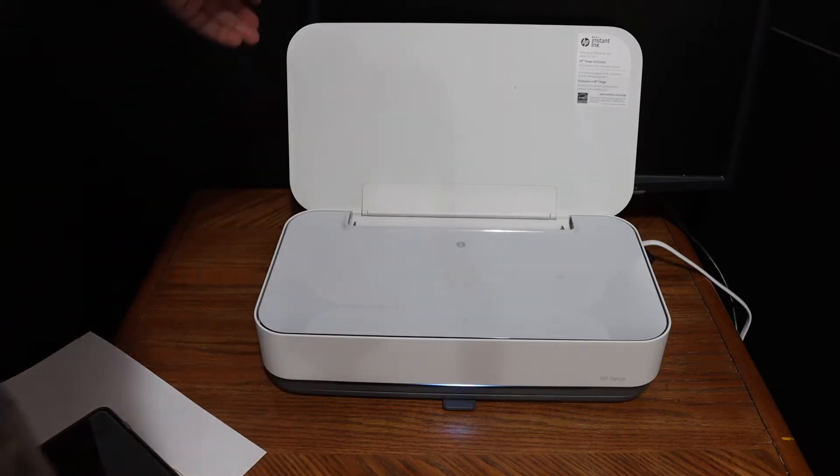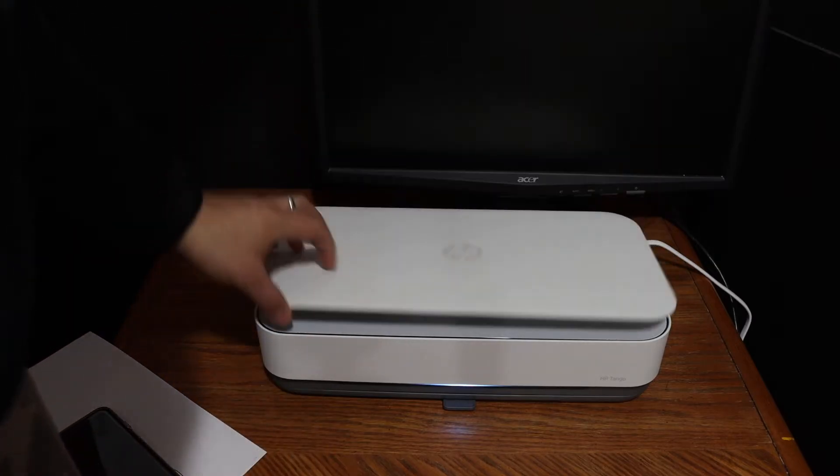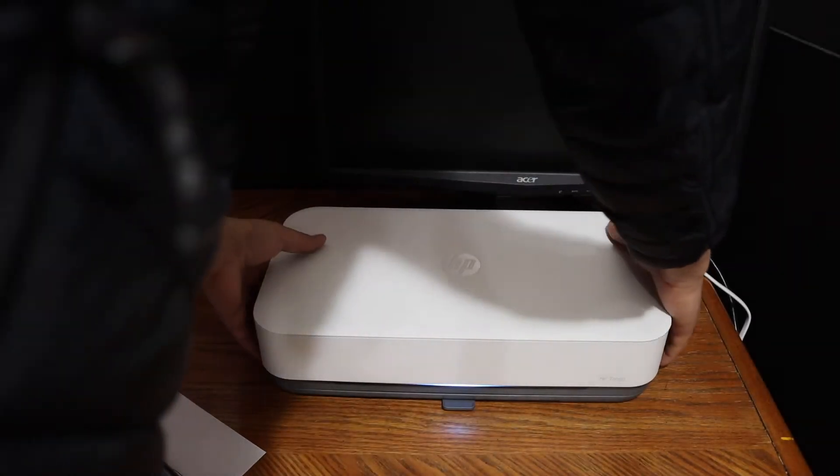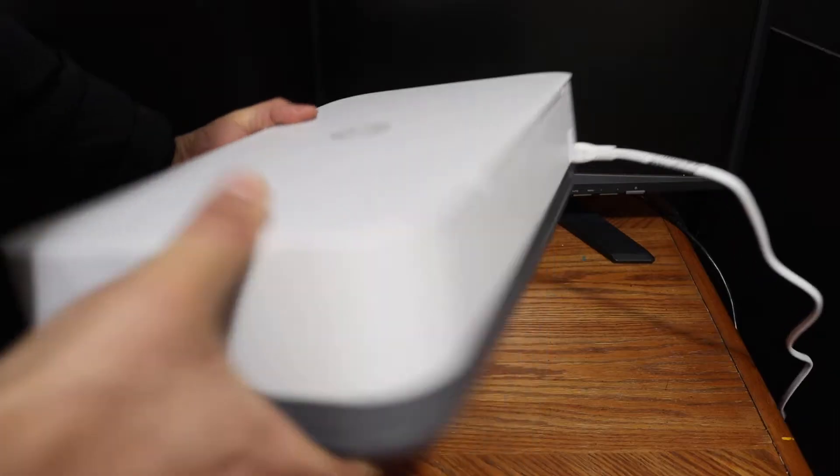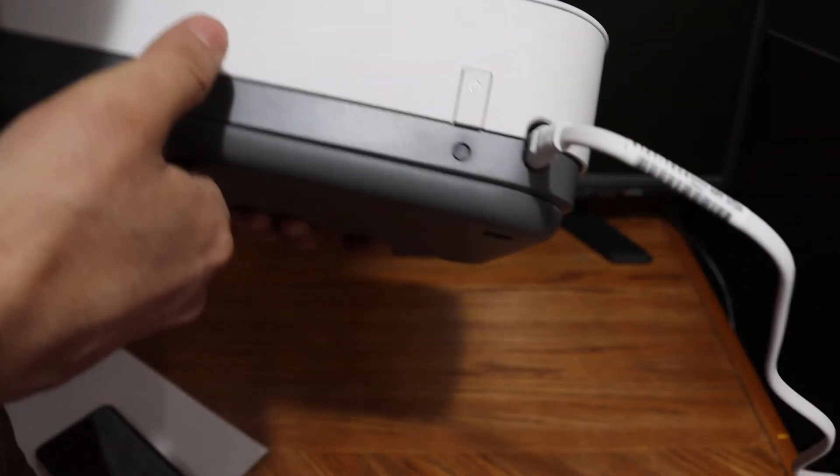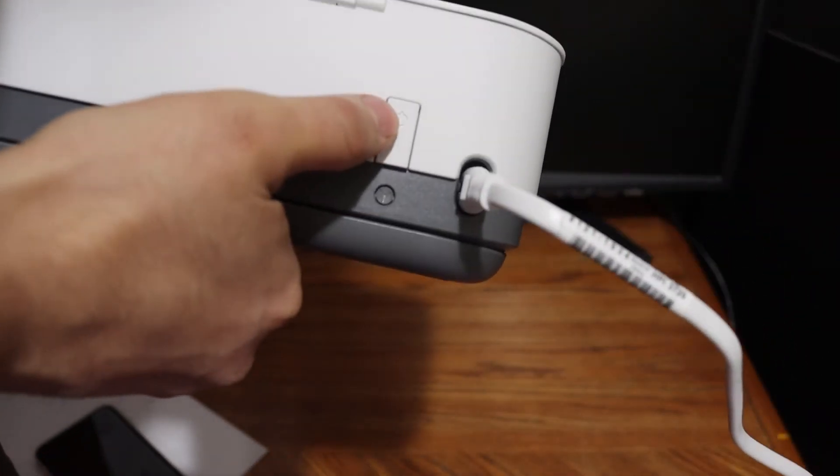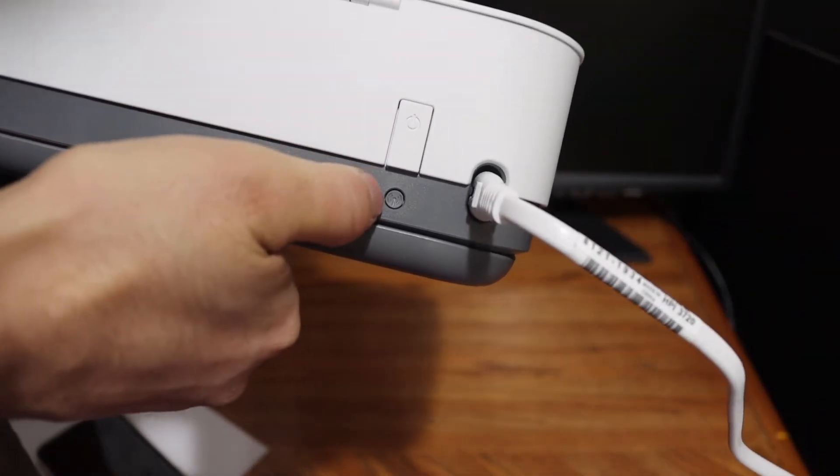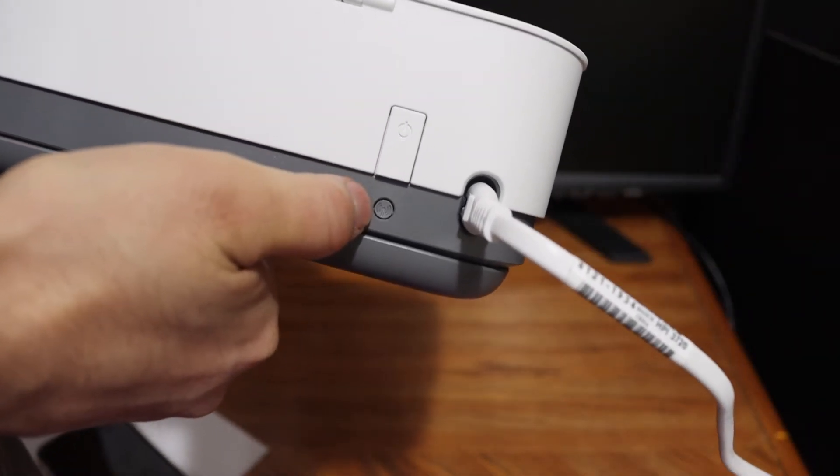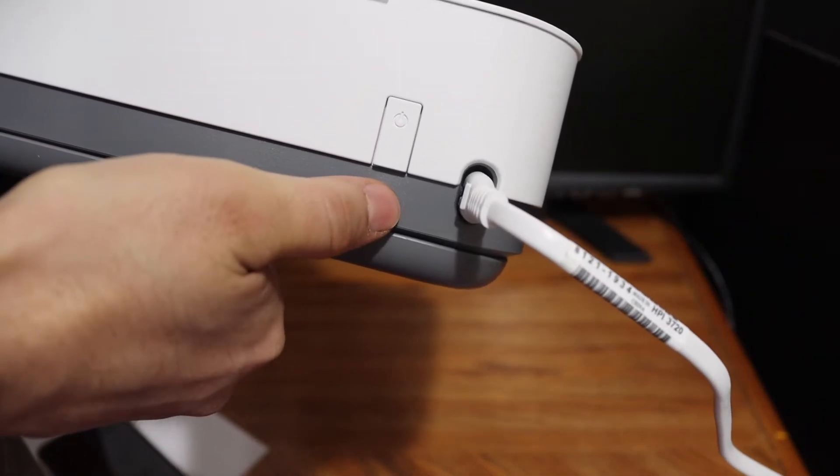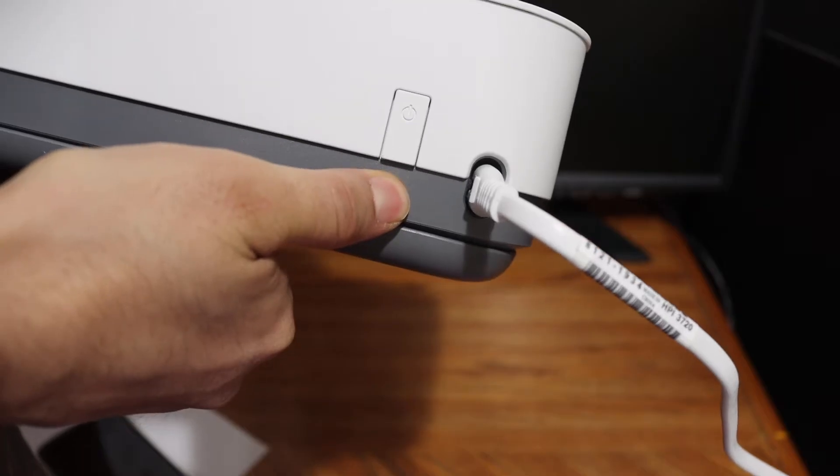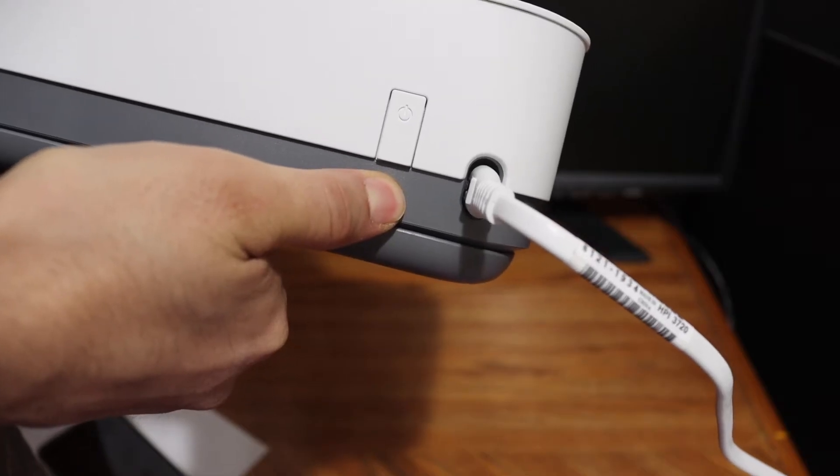Switch on the printer. On the back of the printer you will see the power button, and below is the wireless button. You have to press and hold the wireless button for 3 seconds.